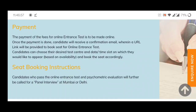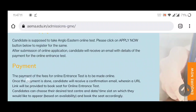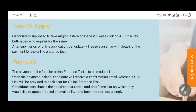After selecting your seat, you have to appear for the exam. Once you pass the aptitude test and psychometric test, you will be called for the interview in Mumbai or Delhi.